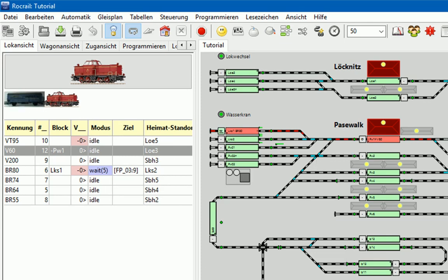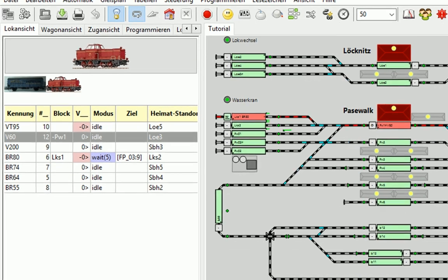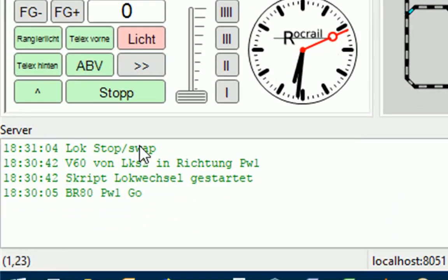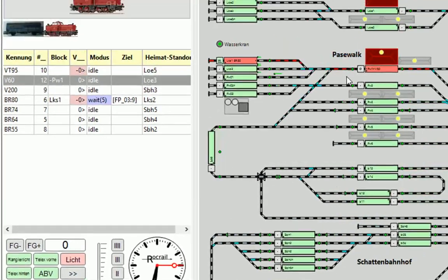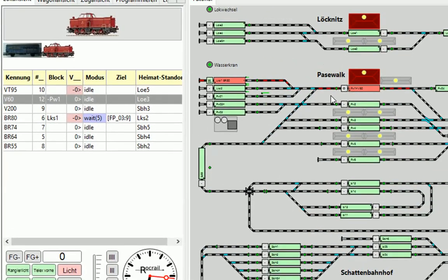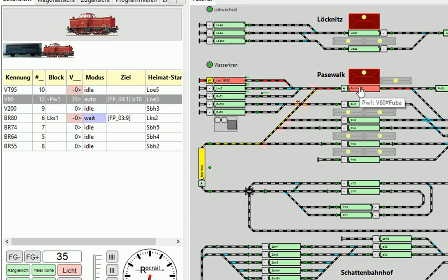Jetzt wird die Lok, die Fahrtrichtung gewechselt und jetzt wird sich gleich mit dem Fahrplan FB04 in Richtung B10 auf den Weg machen. Und das war es dann für heute mit dem Teil 4 und ich sage dann Tschüss.